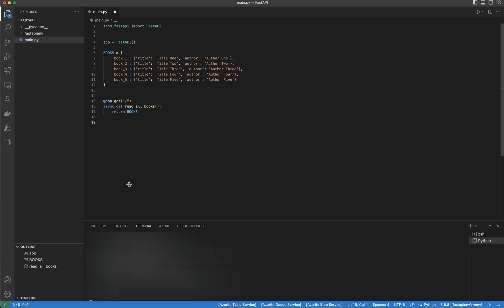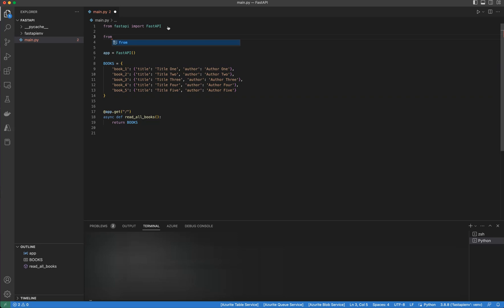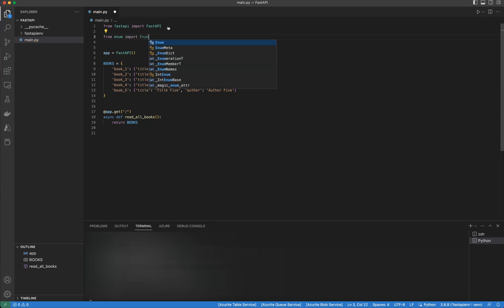If the path operation you're dealing with receives a path parameter, and on top of that the path parameter deals with predefined values, we use the standard Python enum. So what are we doing here? We have a path operator that can only take predefined values. In order to accommodate that, we create a Python enum class. First, I'm going to import the enum package and from that import the Enum class.